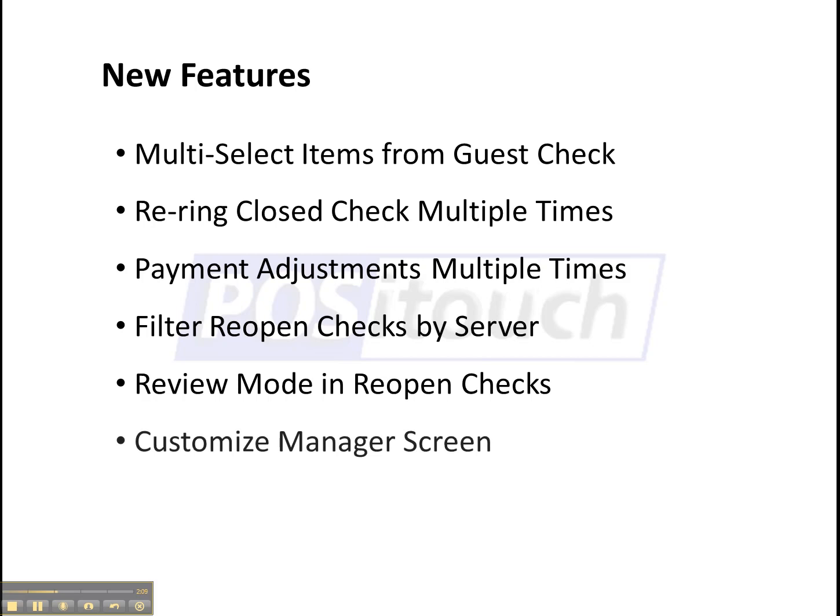A customizable manager screen. This one is really nice at hiding things your managers don't need and kind of flattening out some of those structures. So all the options they need are right there on one screen.